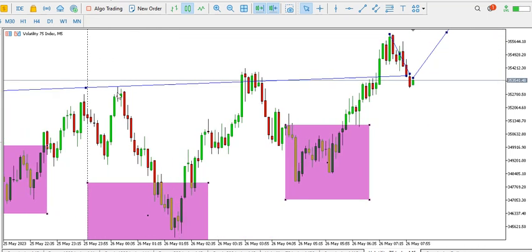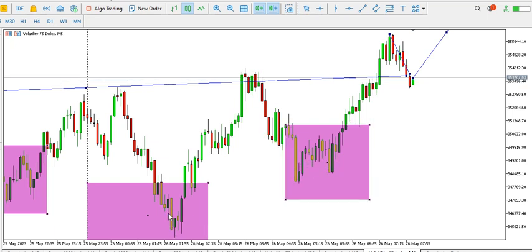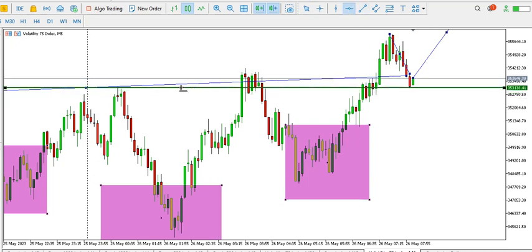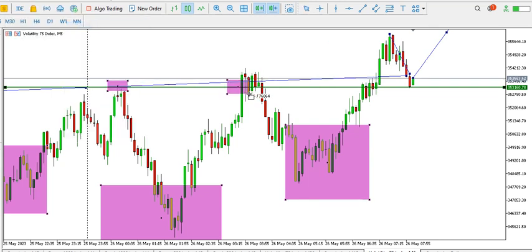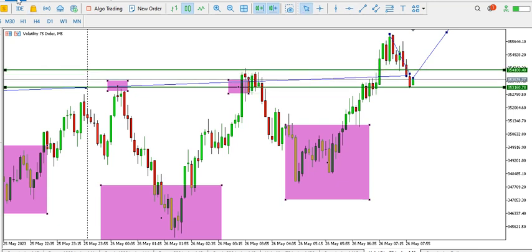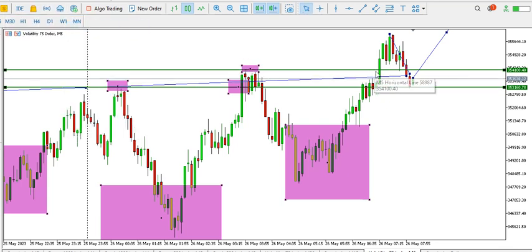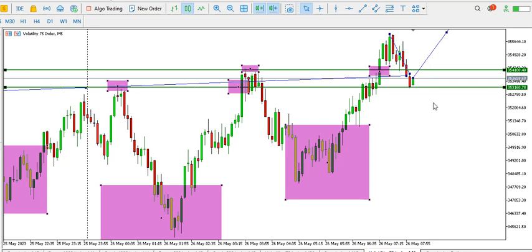On the five-minute time frame we can see the sellers pushed price downward, then the buyers took it up and pushed it higher — this high is higher than the previous high. The bears pushed it down to a point where the buyers stepped in to give us a higher low; this particular low is higher than the previous low. We can see a break of structure, and I'll be expecting price to retrace a bit and then go up to break the next structure. It's bullish on the five-minute time frame.